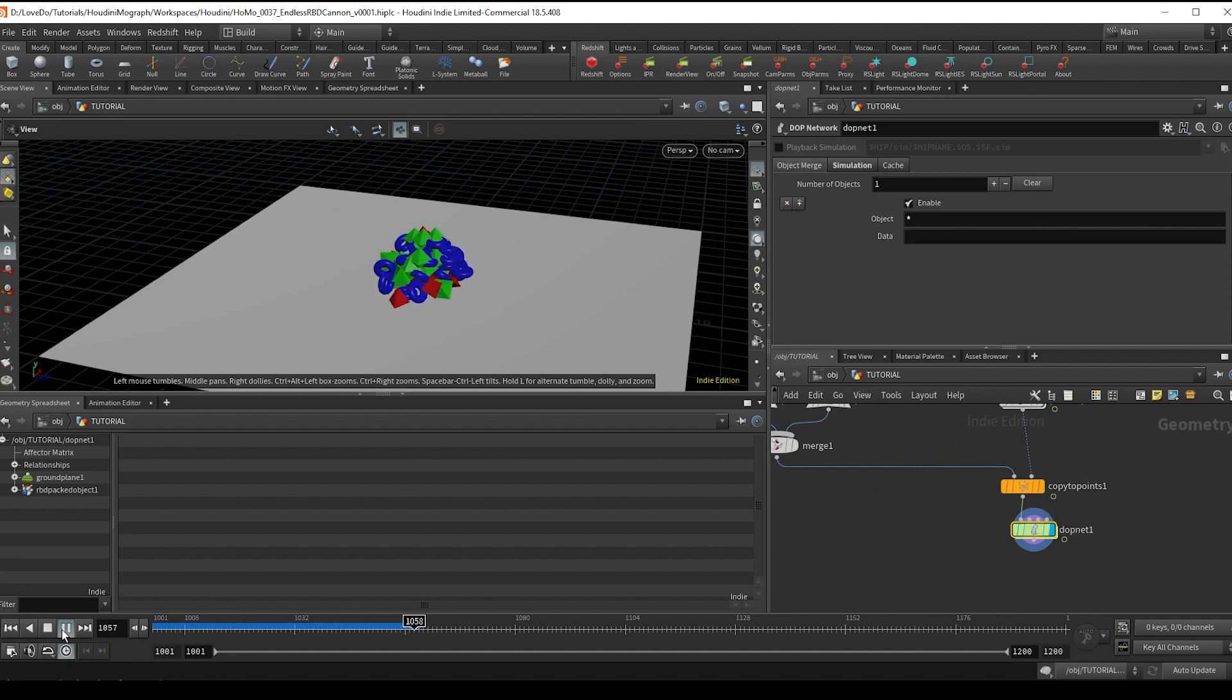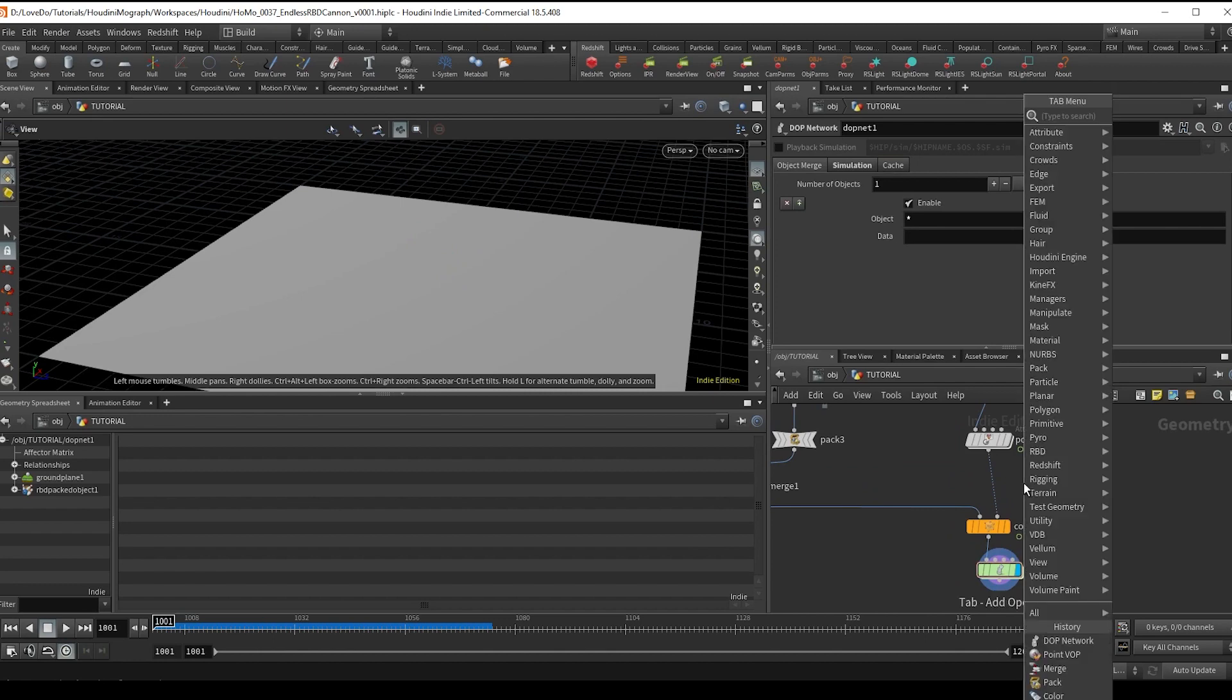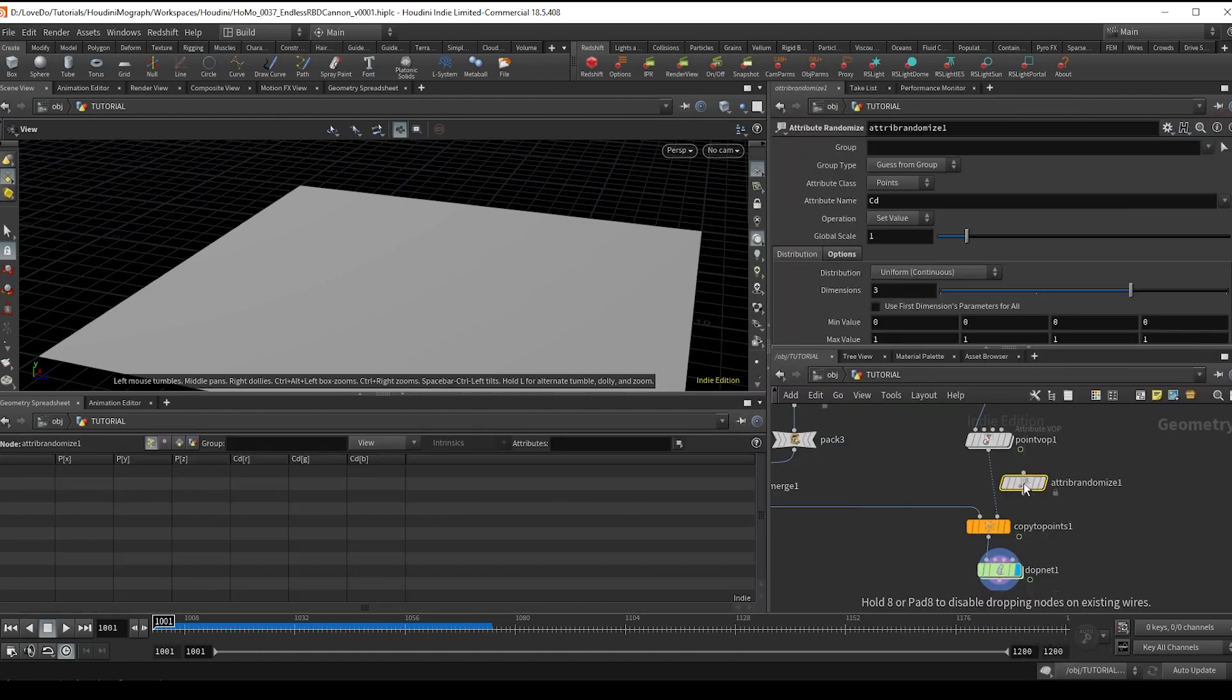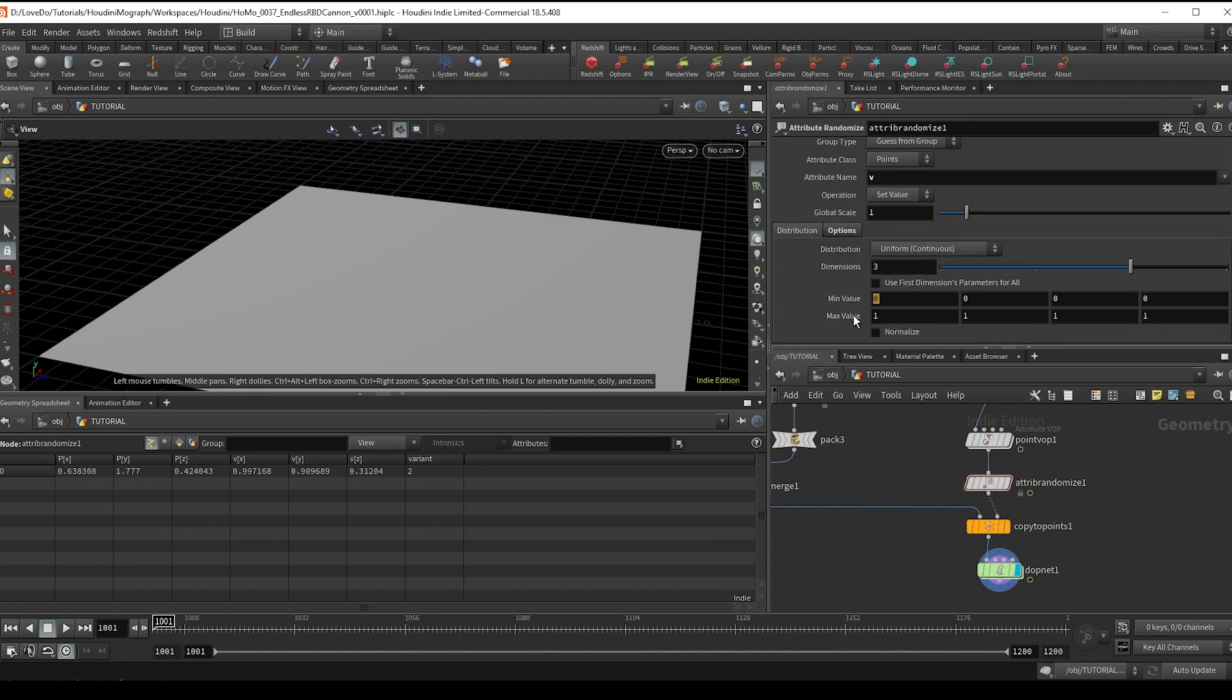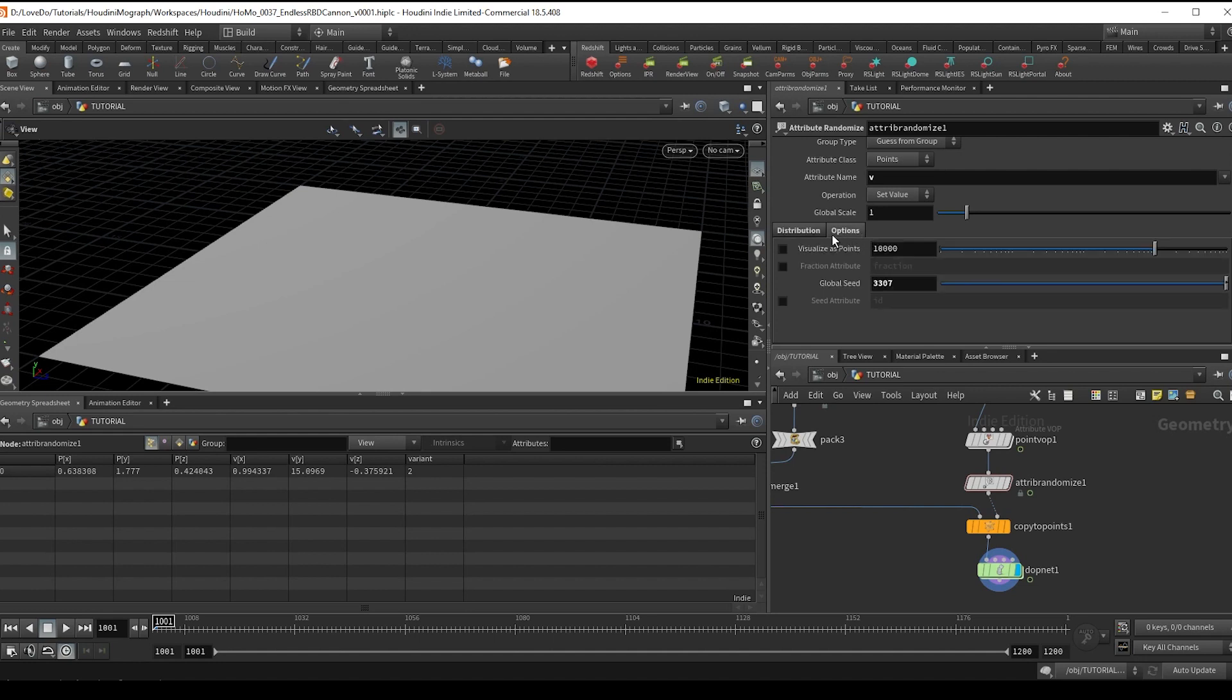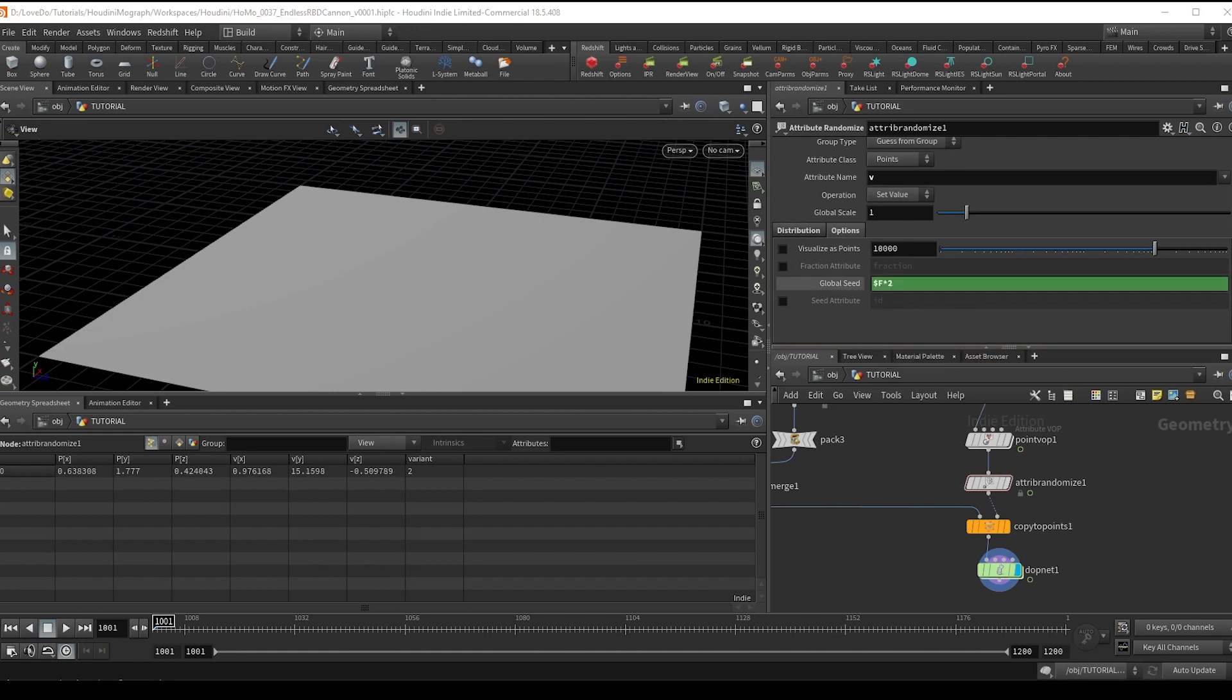Now we want to give the points some initial velocity. So hop outside the sim and do an attribute randomize, typing in V. And we're going to set a range of minus one to one in both the X and the Z to get somewhere in between there, and then in the Y I'm going to set it from six to sixteen so that it's randomly just popping out or being thrown out way more intensely. So now we want it to be different on every frame, so go into the options and type dollar F times two in the seed.